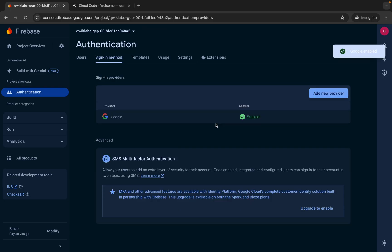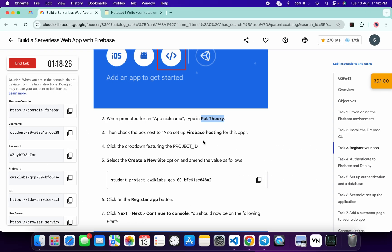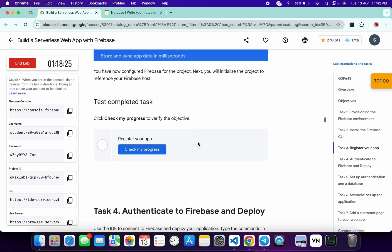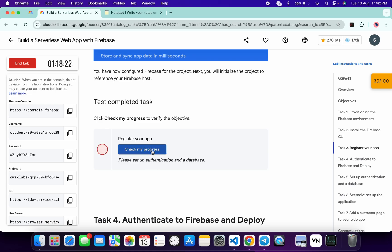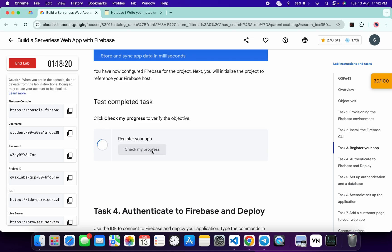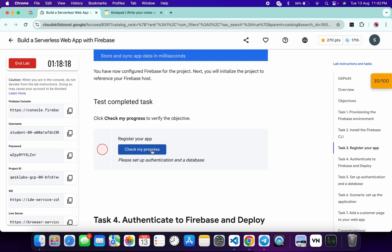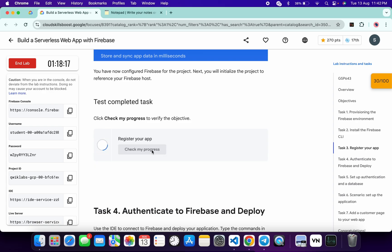It's done. Now if you come back to the lab instructions and click on check my progress, you will get a score without any issue. If the score is not updated on your first attempt, no need to worry — wait for a couple of seconds.